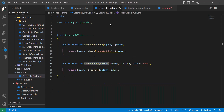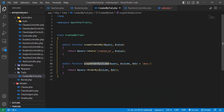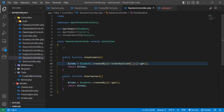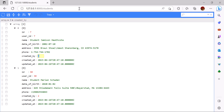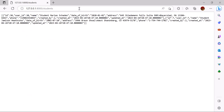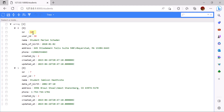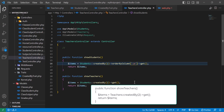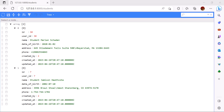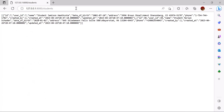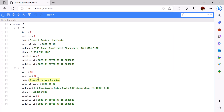If I leave the second parameter empty it defaults to descending. Let's go to the browser and refresh — now I can see the first ID is larger, meaning results are ordered descending. If I pass 'asc' as the second parameter and refresh, as you can see it is now ordered by ID ascending.